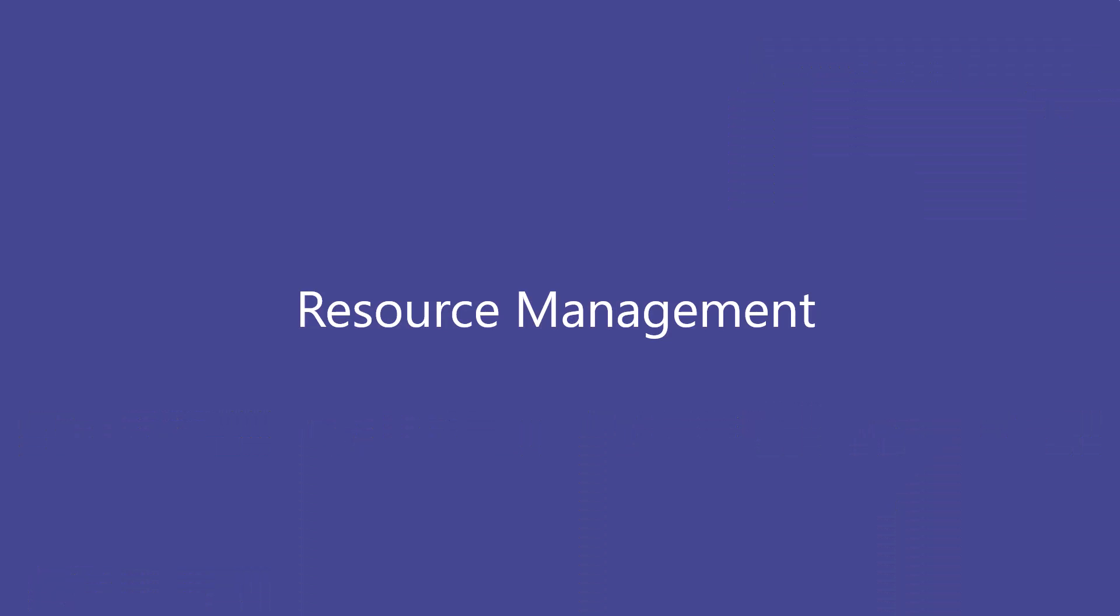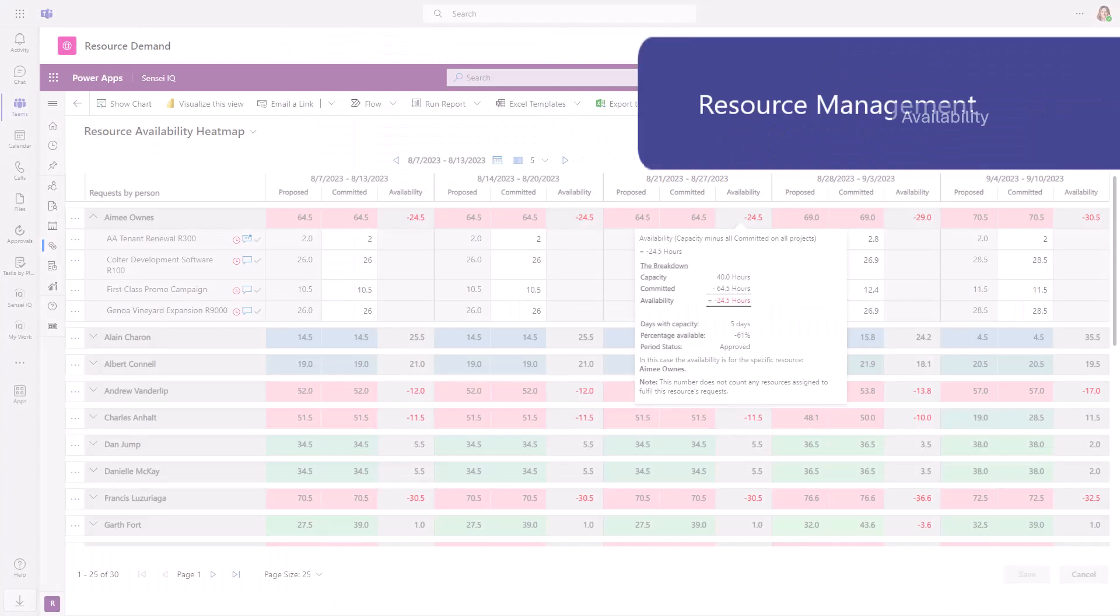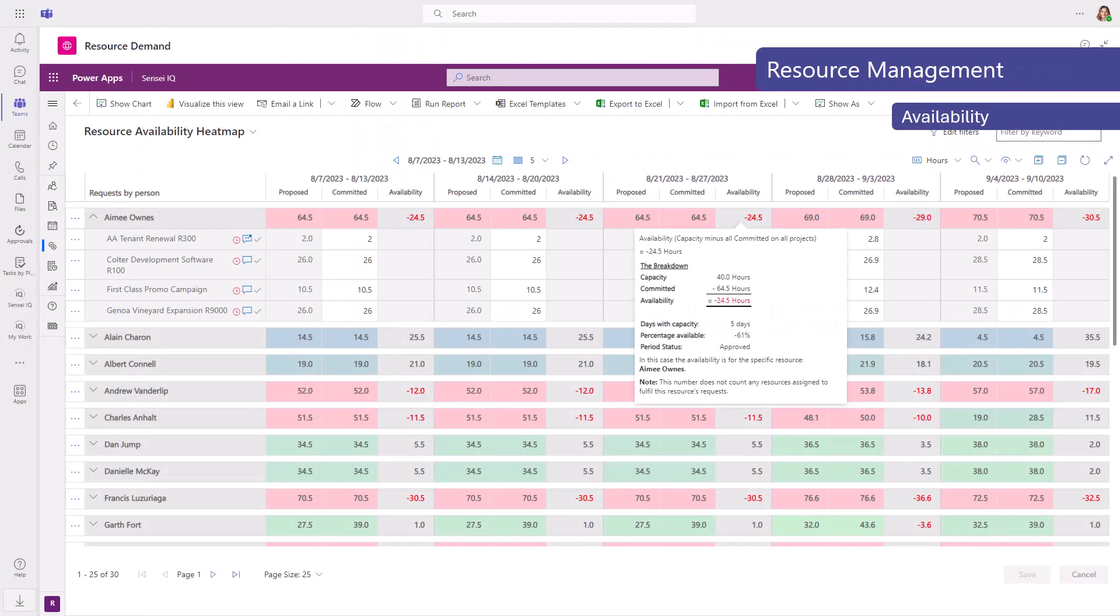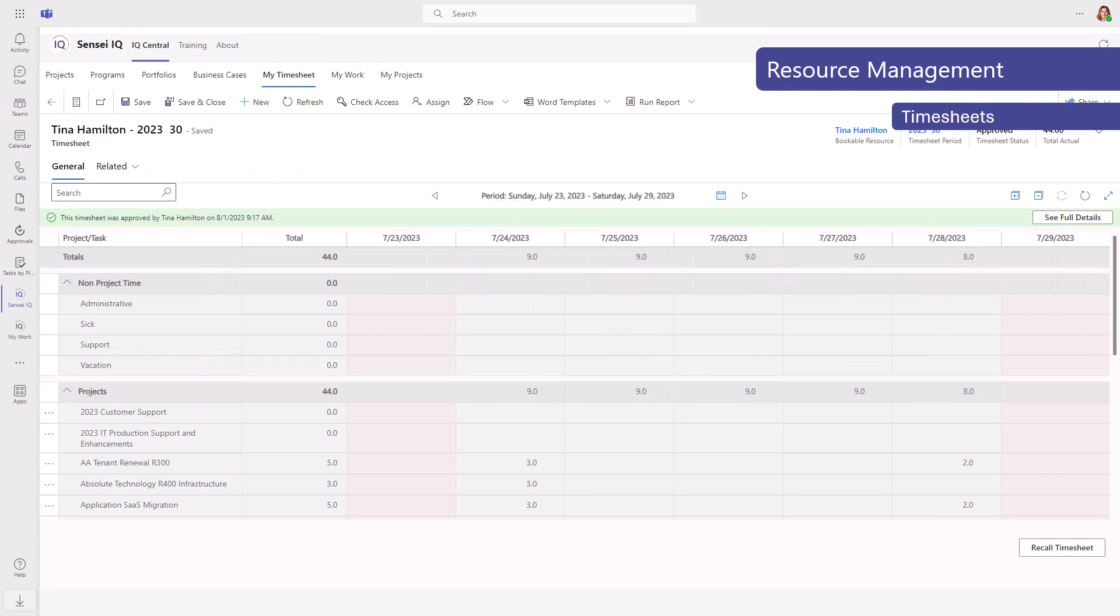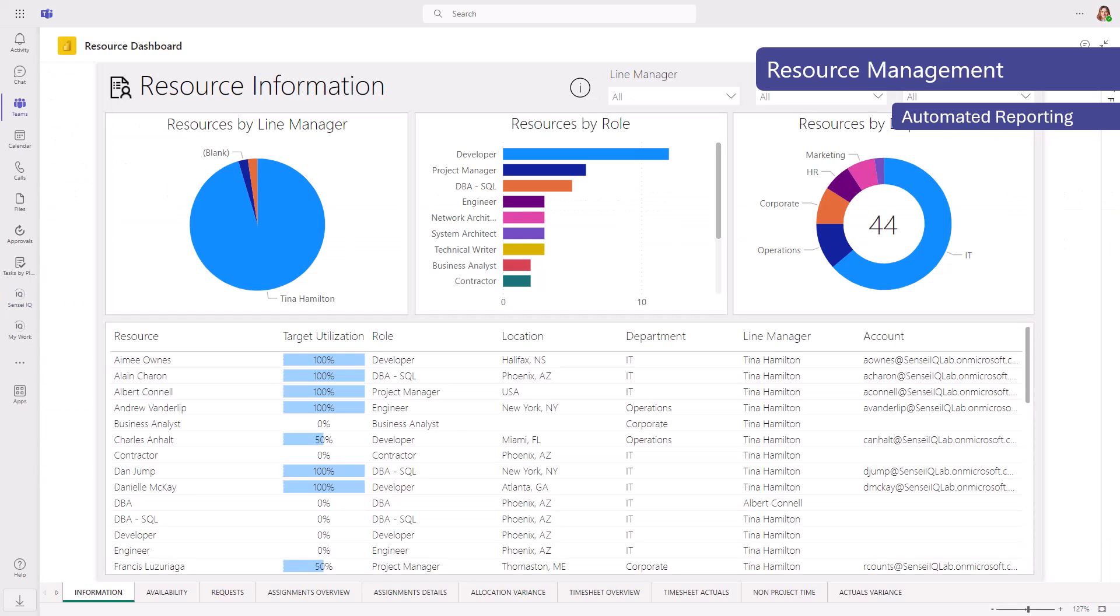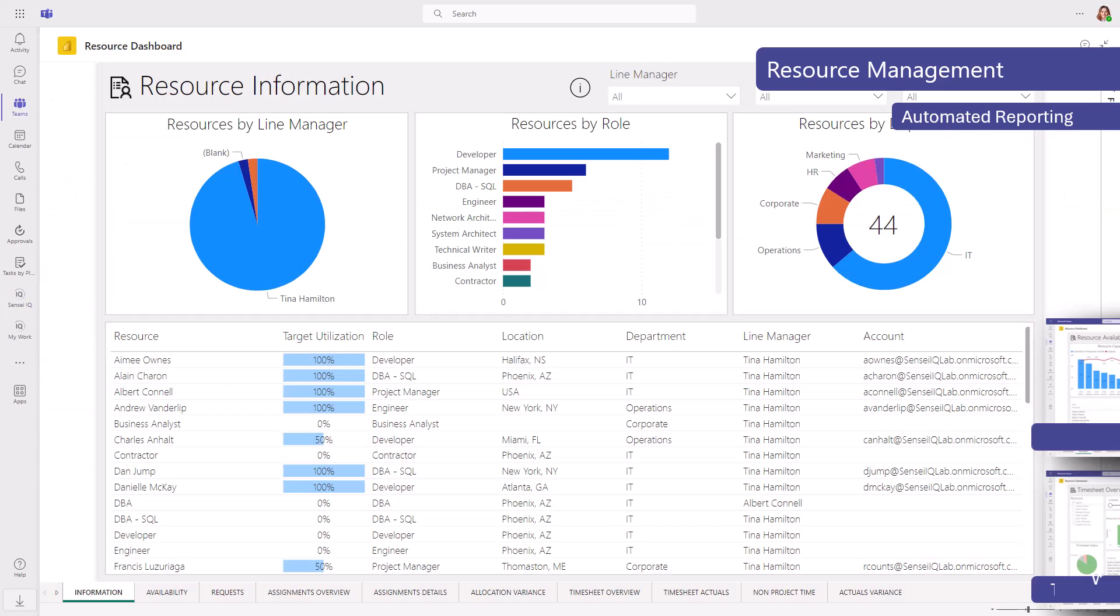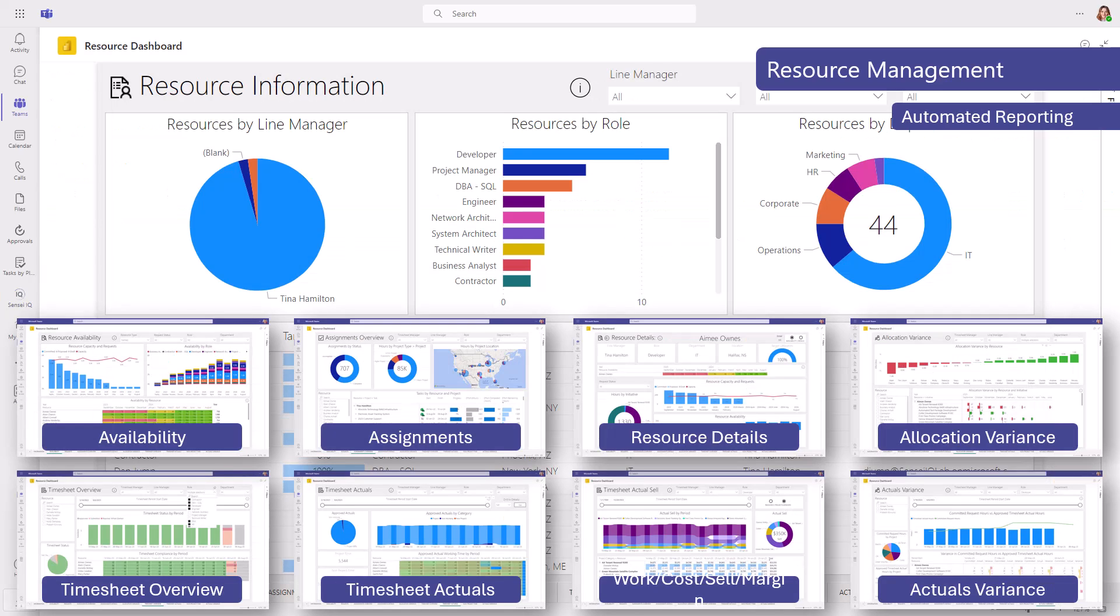For resource management, you can see availability across your teams, formally request and allocate resources to projects, and team members can track their time for cross-charging or to capitalize labor expenses. Reporting pulls it all together for visibility into bottlenecks and exceptions.